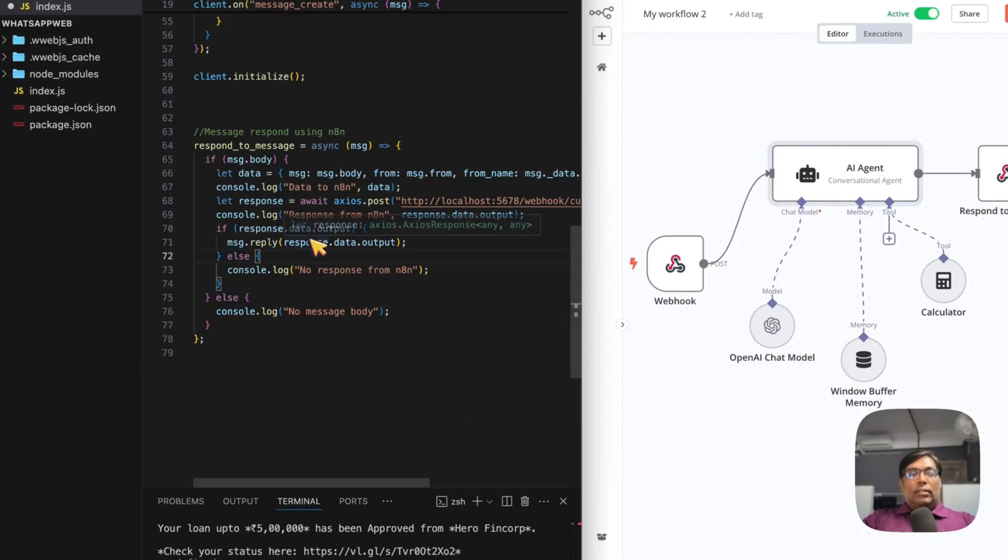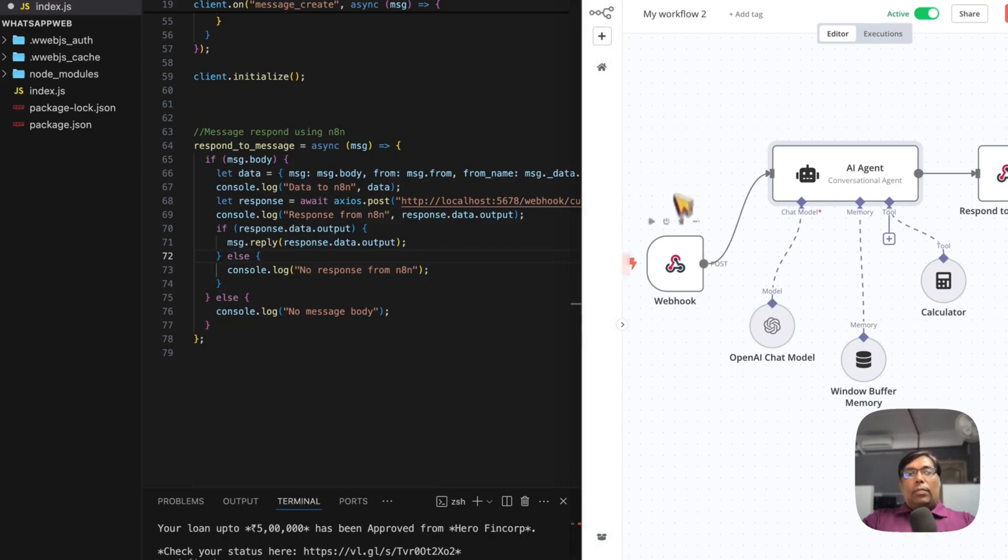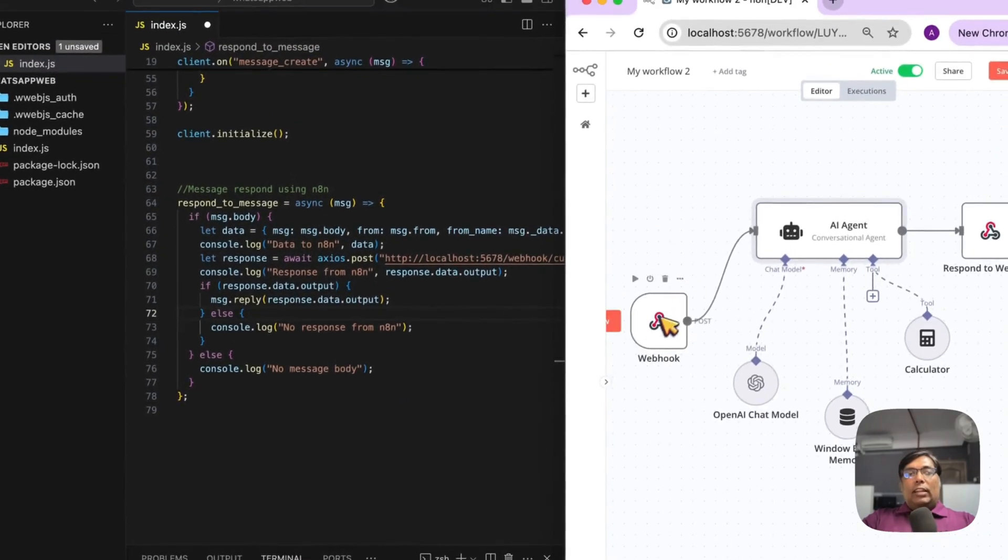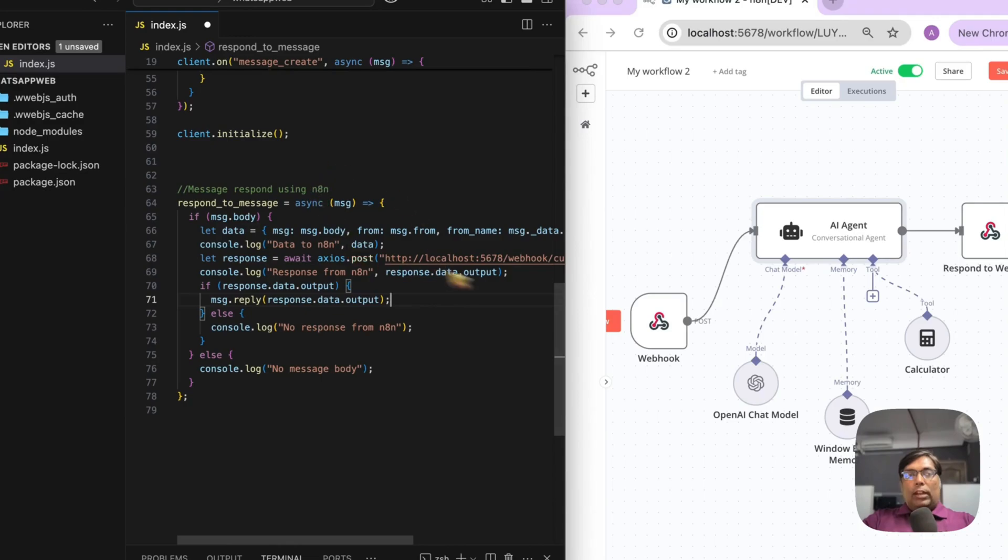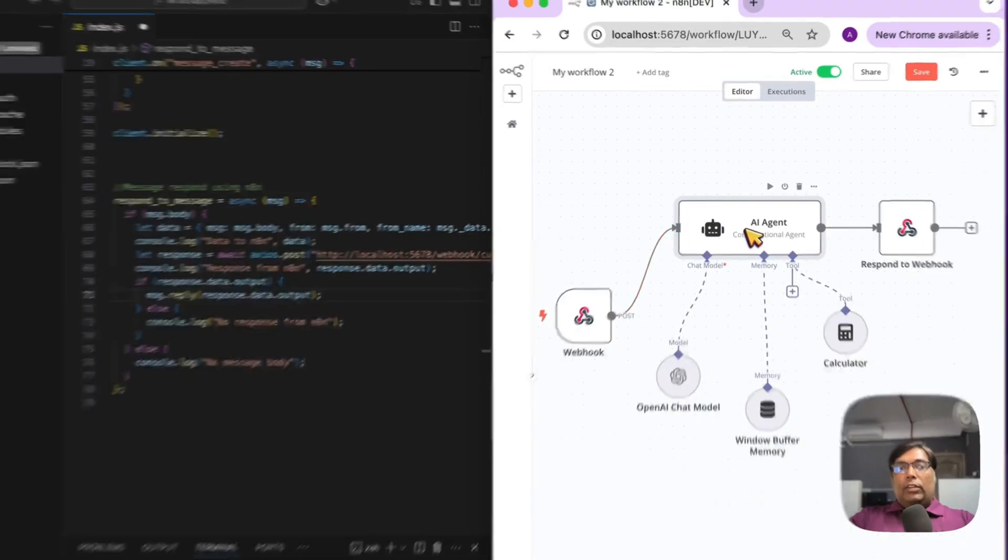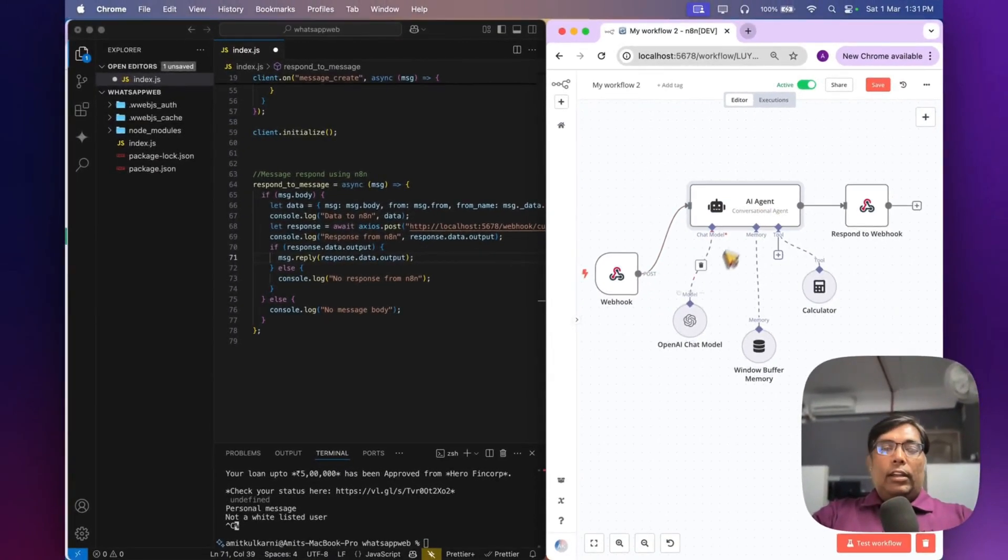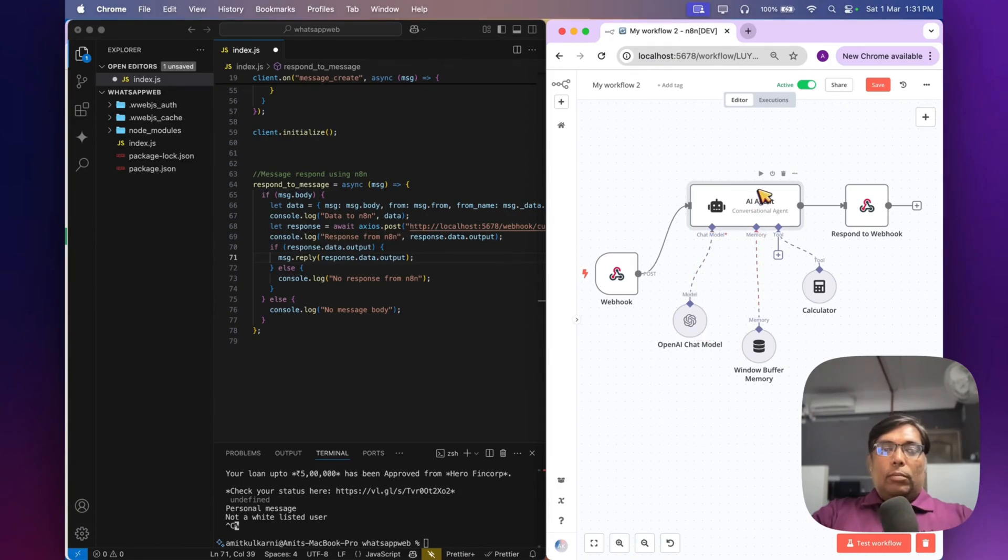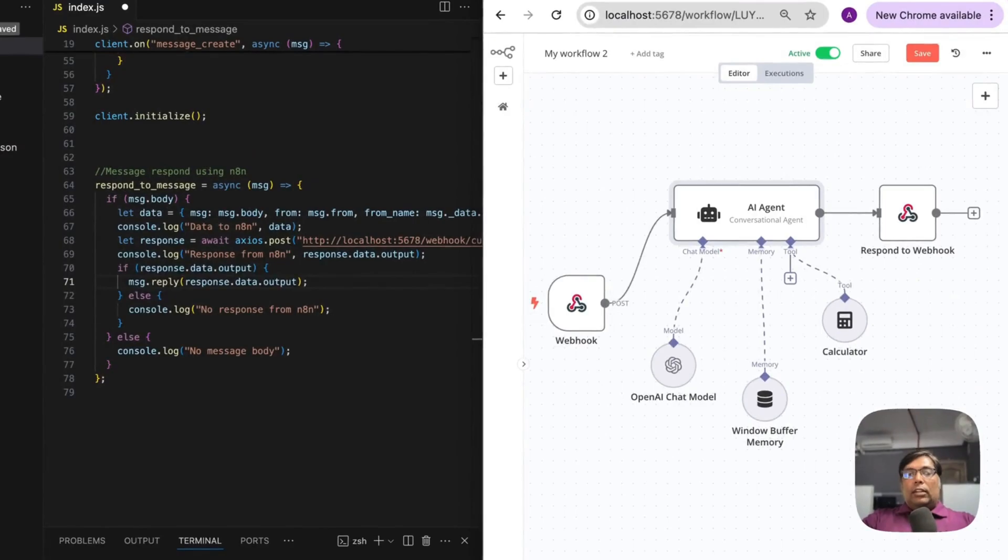Let's see our n8n workflow. Basically, it gets the webhook request from our WhatsApp client, then sends a request to our AI agent. I've connected OpenAI for processing this information, and once that request is processed, it will send a response back to the webhook.